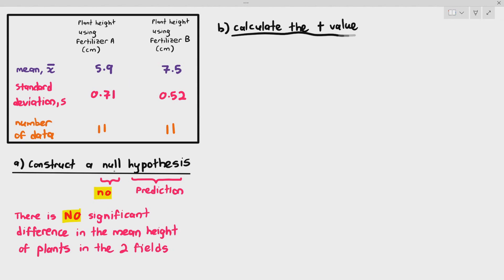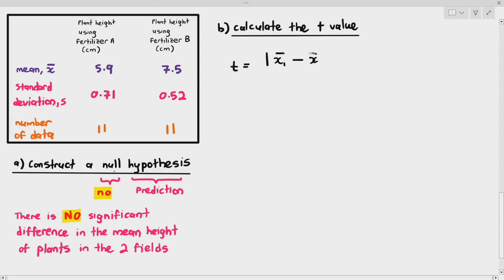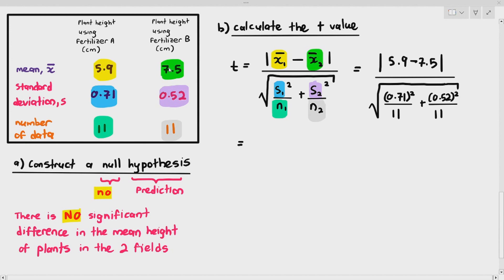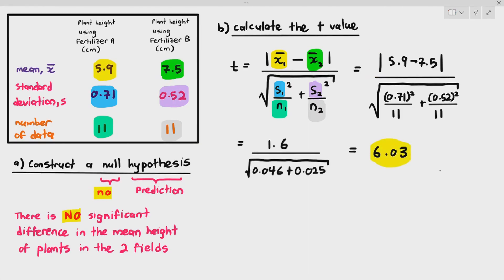The next thing is to calculate your T-value. The formula is: T = |mean1 − mean2| divided by the square root of (SD1² / N1 + SD2² / N2). The modulus means that even if you get a negative value, convert it to positive — T-test values are always positive. The numerator is 5.9 − 7.5 = −1.6, which becomes 1.6. After computing the denominator, you get a T-value of 6.03.